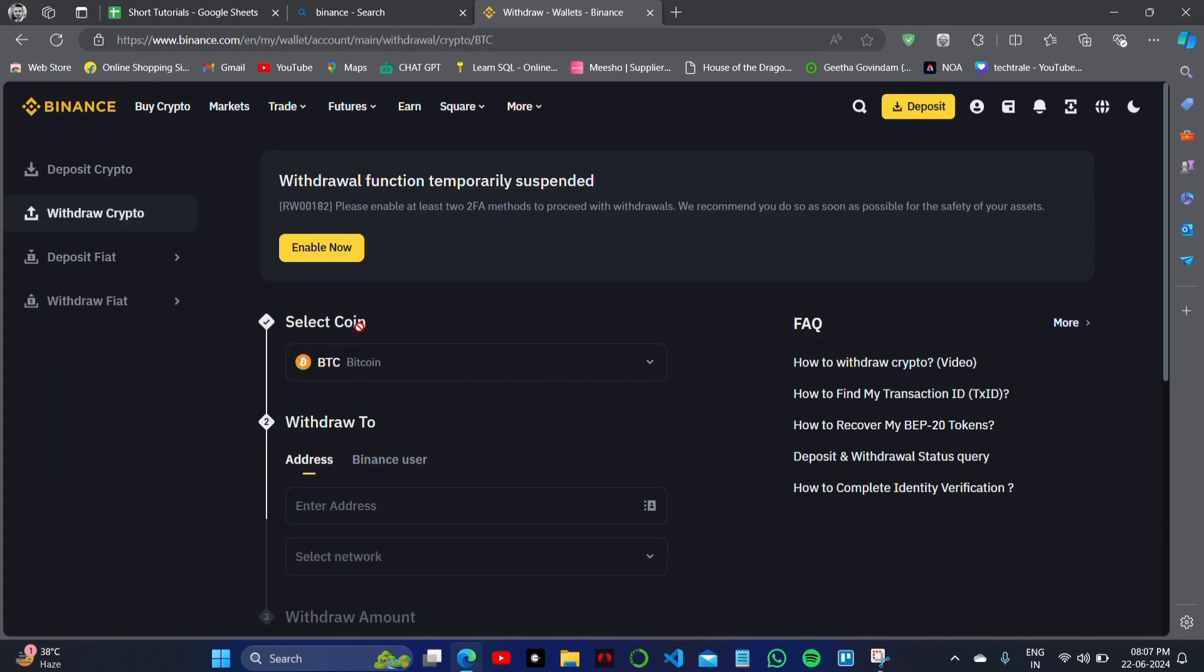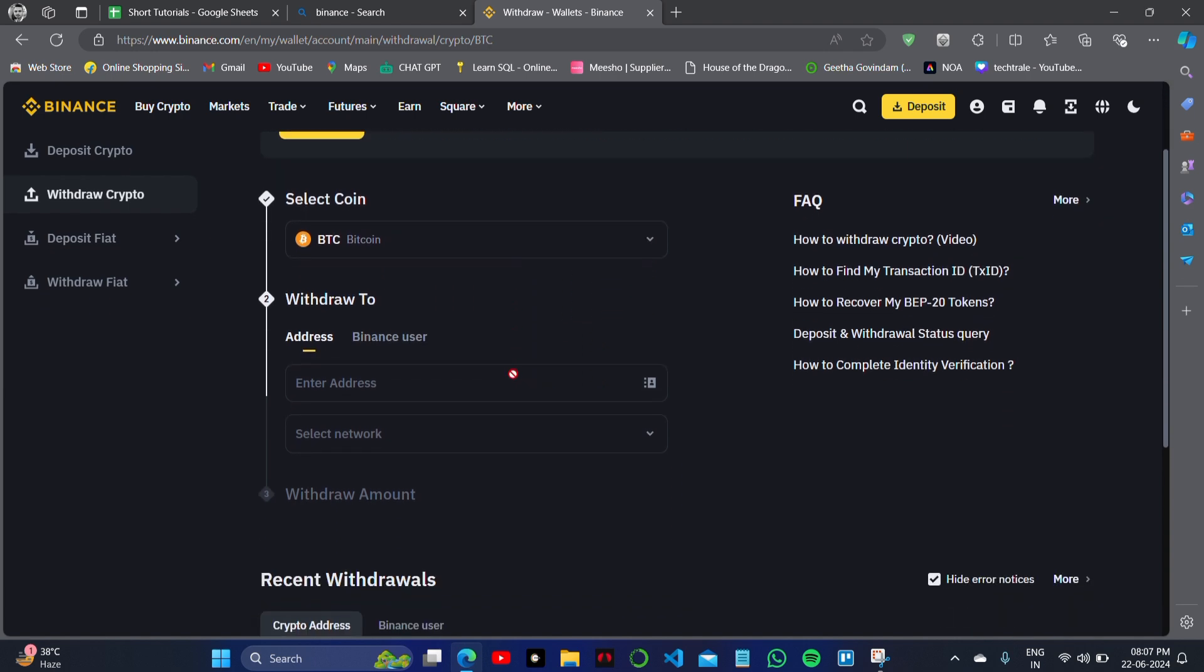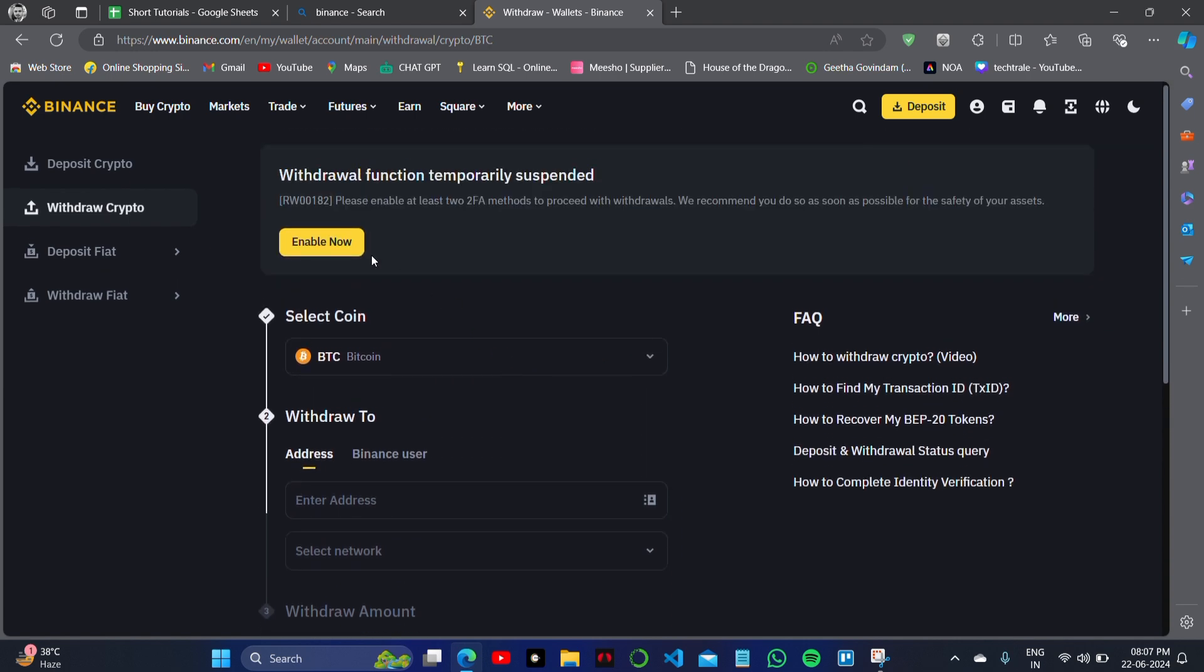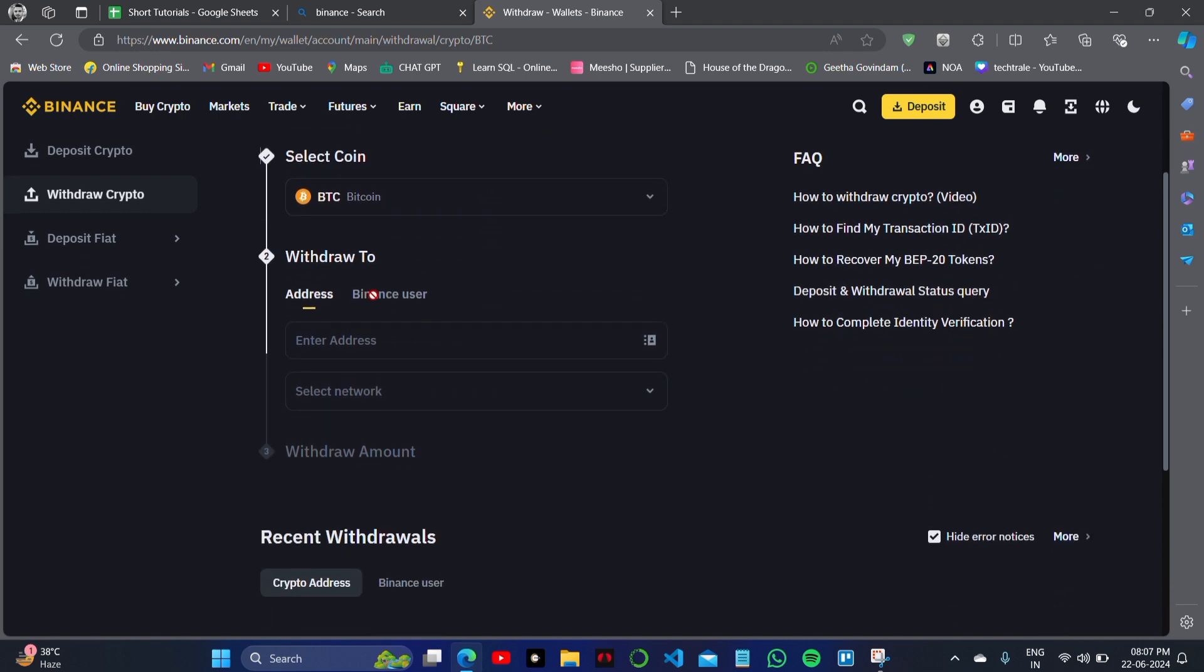So as you can see, you can withdraw the coin like Bitcoin or any other coin. And you can withdraw it to a wallet or you can withdraw it to a Binance user. So please search for a wallet address and you have to paste the wallet address here.